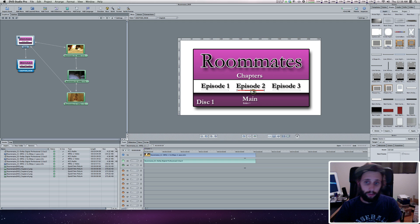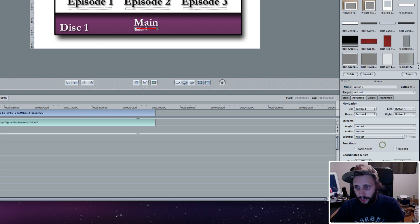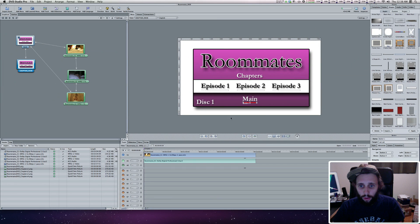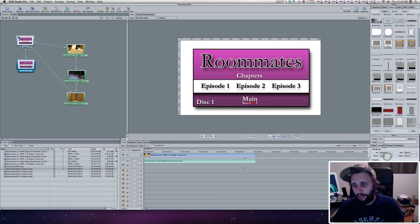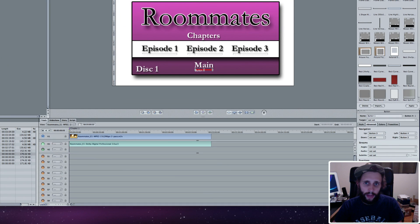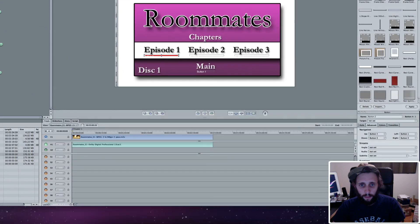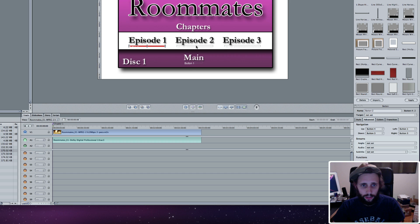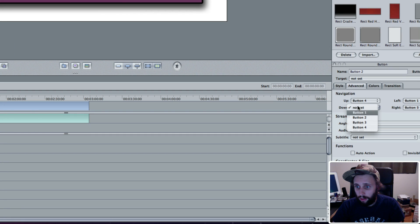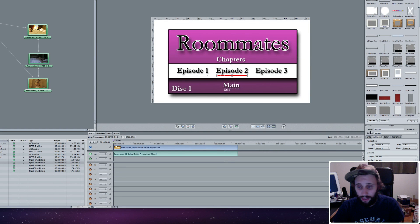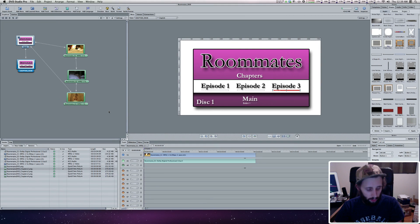Same thing if you're on this button and you push up, it takes you to like three or one. I don't like that. So with the button selected, over here in the Advanced tab, you can select the navigation. For the main button, up is button three — that's perfect. But down, I don't want it set to anything — not set. So you push down when you're on main, there's nothing down. For this button, down is set to button three, but I want it set to button one, because button one is down. I'm going to set up to not set. And I'm going to do the same thing for these other buttons — down is button one, up is not set, for each of them.